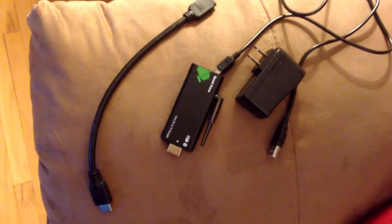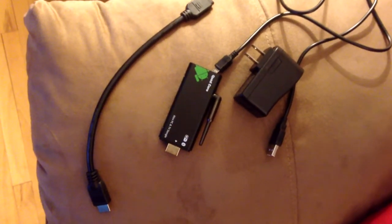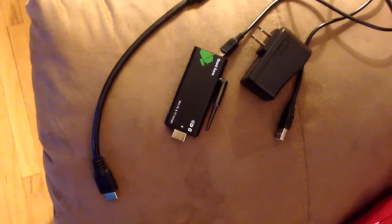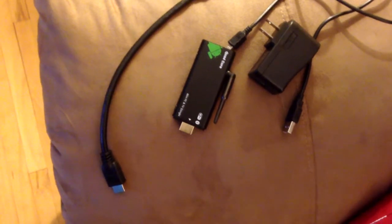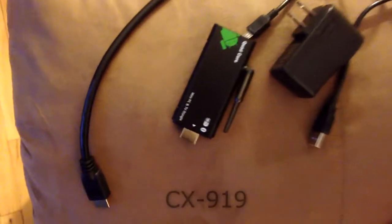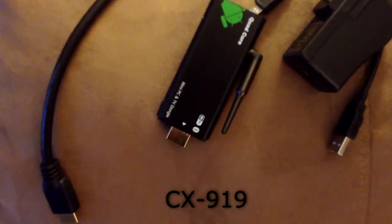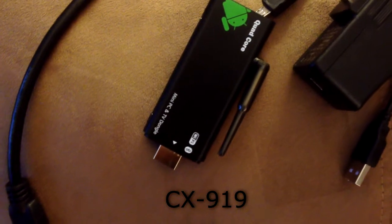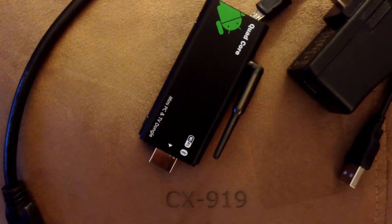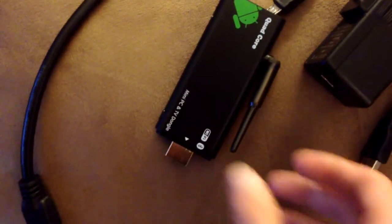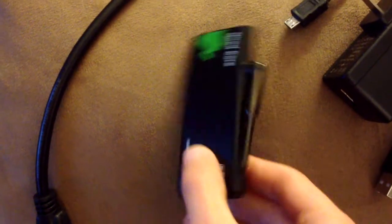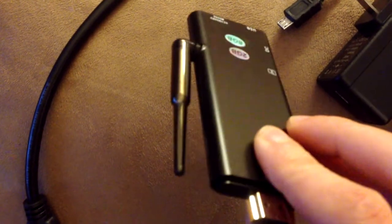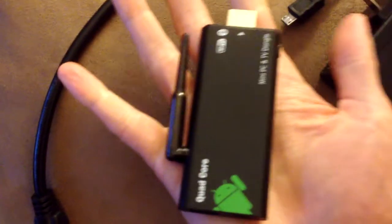Welcome everybody to my review of my recently purchased Android Mini PC. This is a CX919 and there's the PC itself. Very small, incredibly small in size really when you think about it. It just fits right in the palm of my hand here.